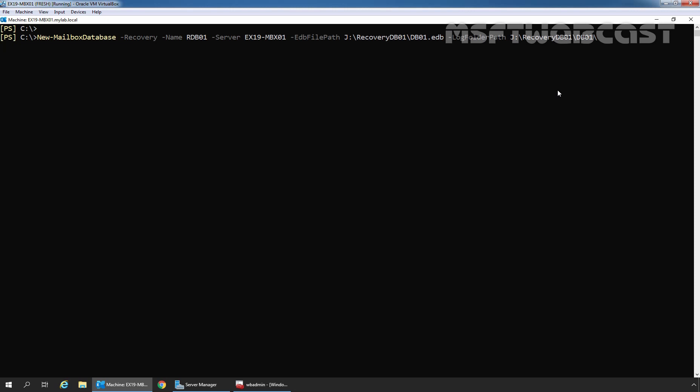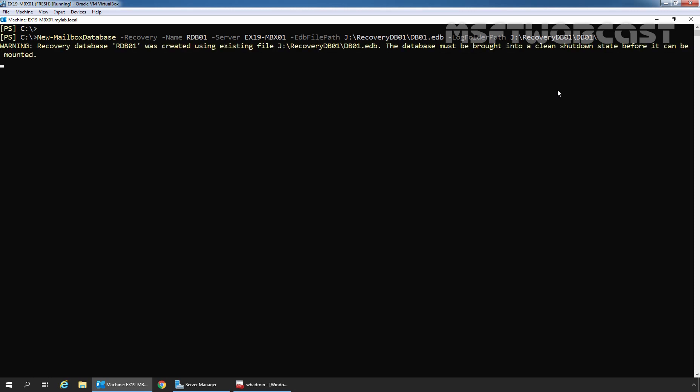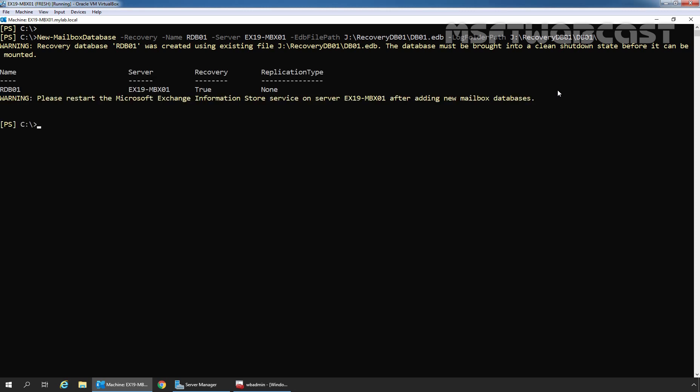As we can see, it gives us a warning that recovery database RDB01 was created successfully using the existing EDB file at J:\RecoveryDB01\DB01.edb. However, the database must be brought into a clean shutdown state before it can be mounted. If the database is not in a clean shutdown state, we need to perform a soft recovery — that is exactly why we restored the associated log files.